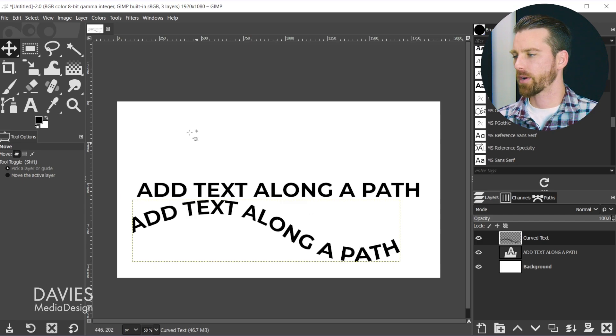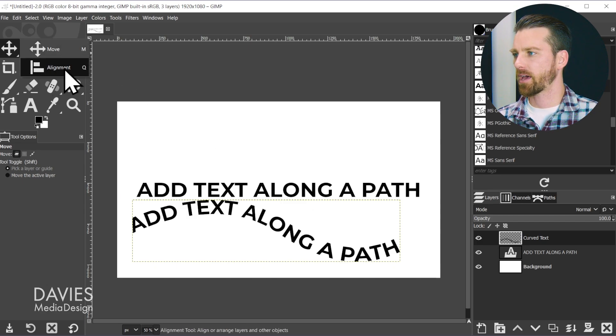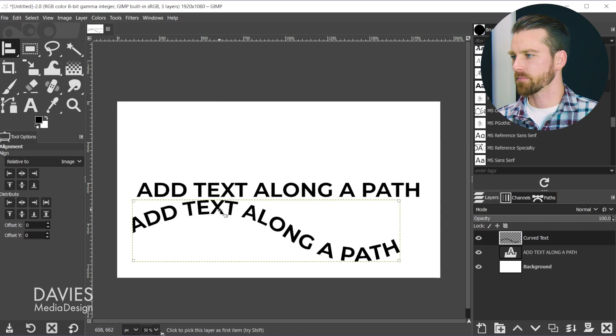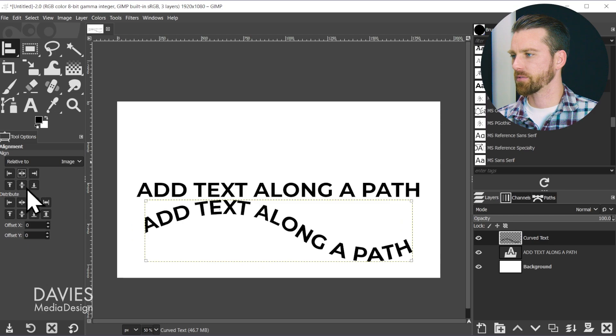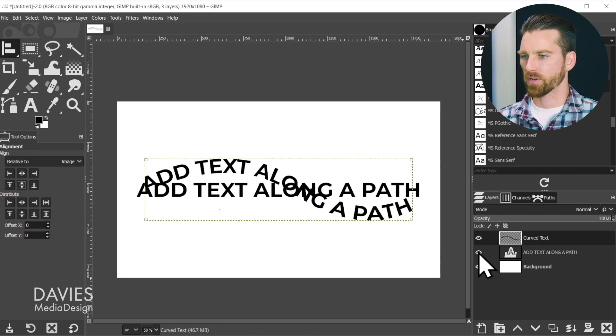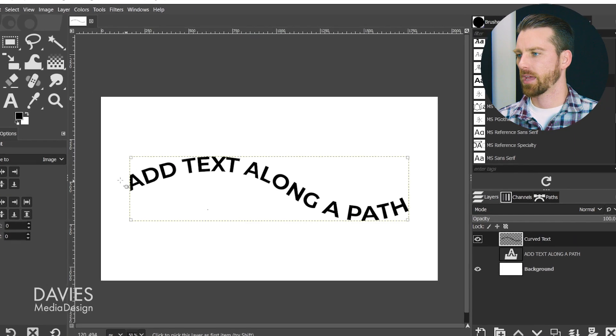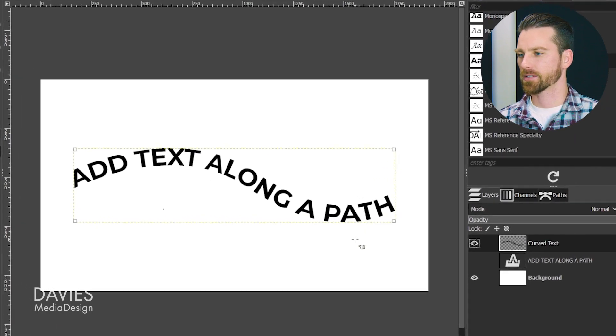Now I can come over to the move tool group, grab the alignment tool, click on that layer, and with this set to relative to image, center and middle align this. Finally, hide the original text layer, and there we have text along a curve, also known as text along a path.